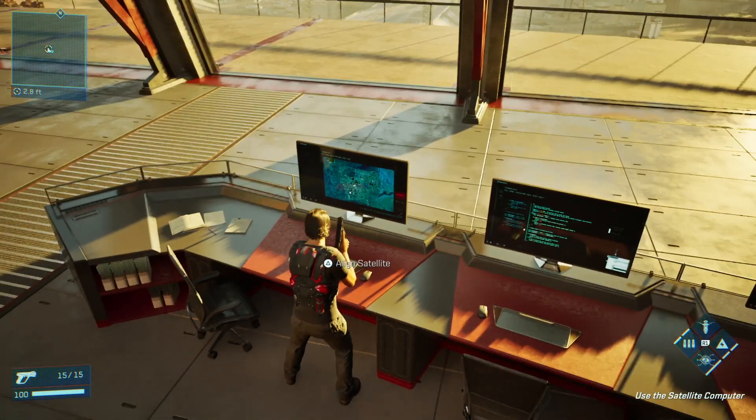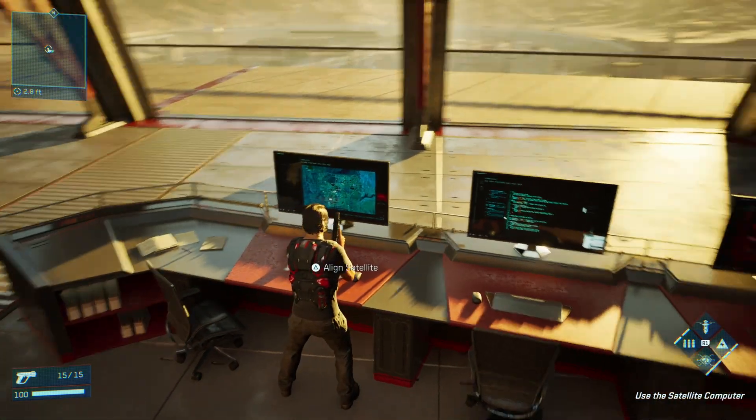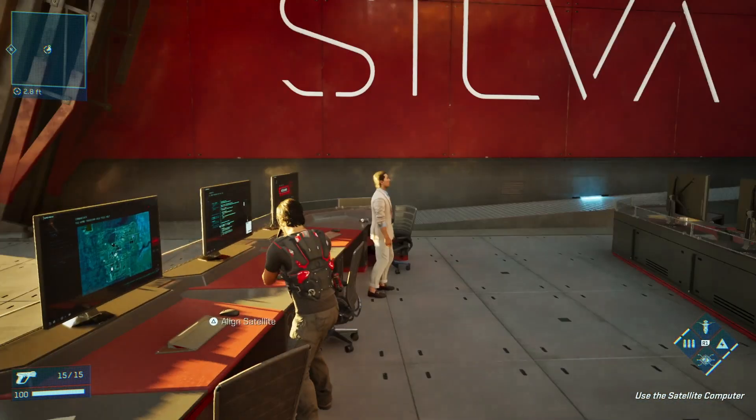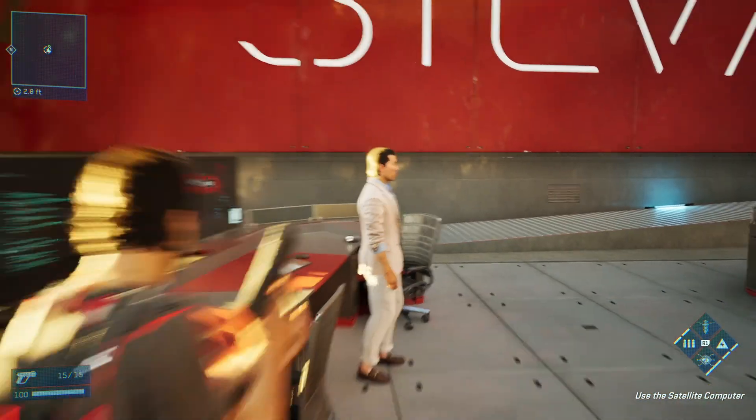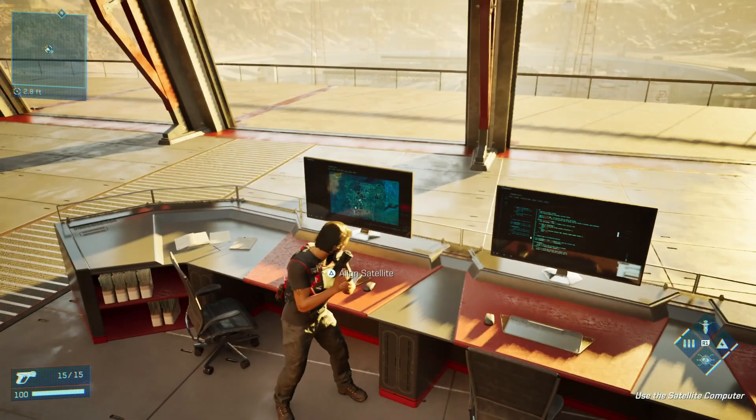Yo, what's going on everyone? GuidingLight here. And in this one, I'm going to be bringing you guys a quick guide through MindsEye's campaign.